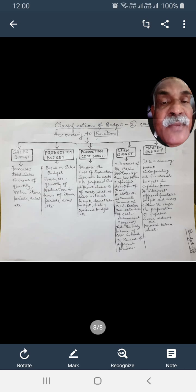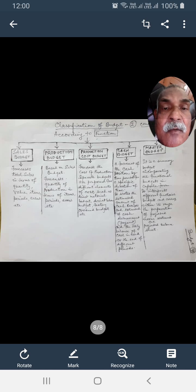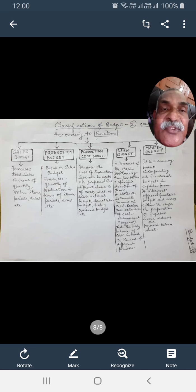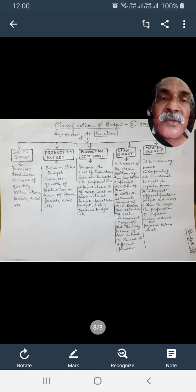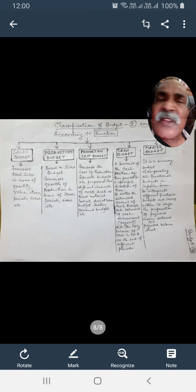At the end we prepare the master budget. Master budget is a summary budget incorporating all functional budgets. It integrates different functional budgets and covers within its range the preparation of a projected income statement and projected balance sheet. All functional budgets — sales budget, production budget, production cost budget, administrative expenses budget, etc. — are incorporated in the master budget.